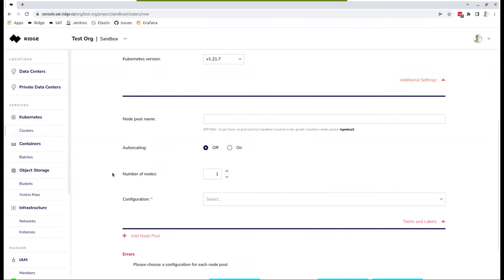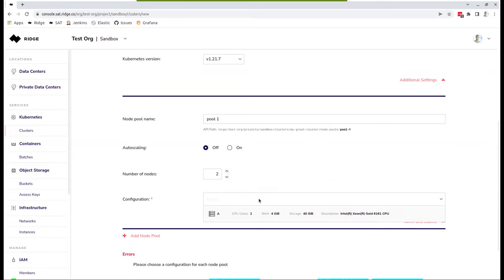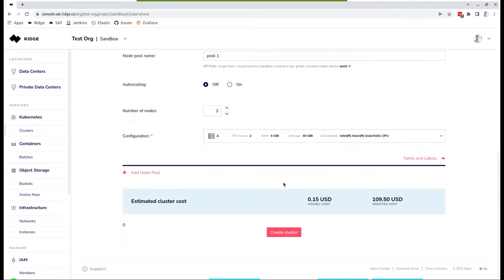So those are the additional settings. You could choose a node pool. So in this case, let's call it pool one. We support auto scaling natively. This could be done during creation or dynamically after creation. So you could see, I could choose the amount of worker nodes here, a minimum and a maximum, and obviously the initial count. If I don't want that, then let's pick two worker nodes. And again, select the configuration here. You get an estimation of pricing and basically that's it.